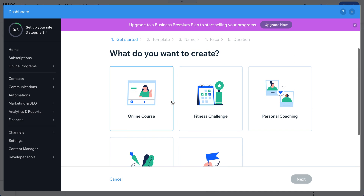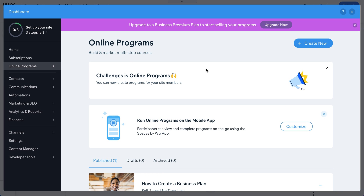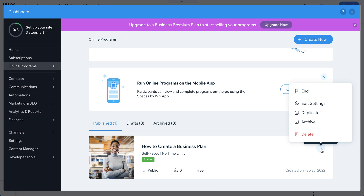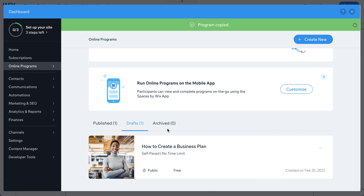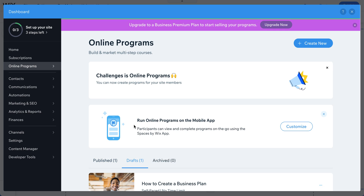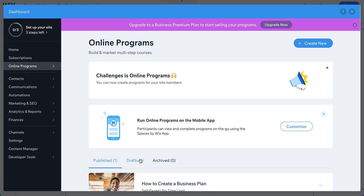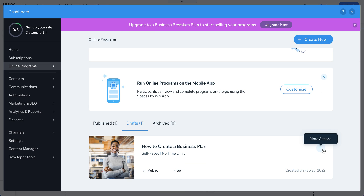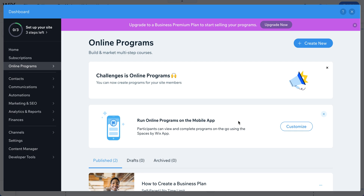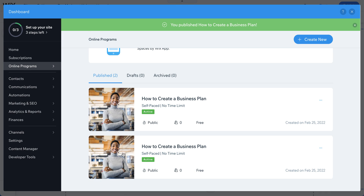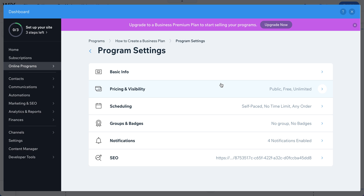If you want to create a program with a similar structure to an existing one, you can duplicate it. This saves time because all the same settings carry over. The duplicate starts as a draft, not published. Once you publish it, you'll see two active programs. You may want to update the name so you can distinguish them.